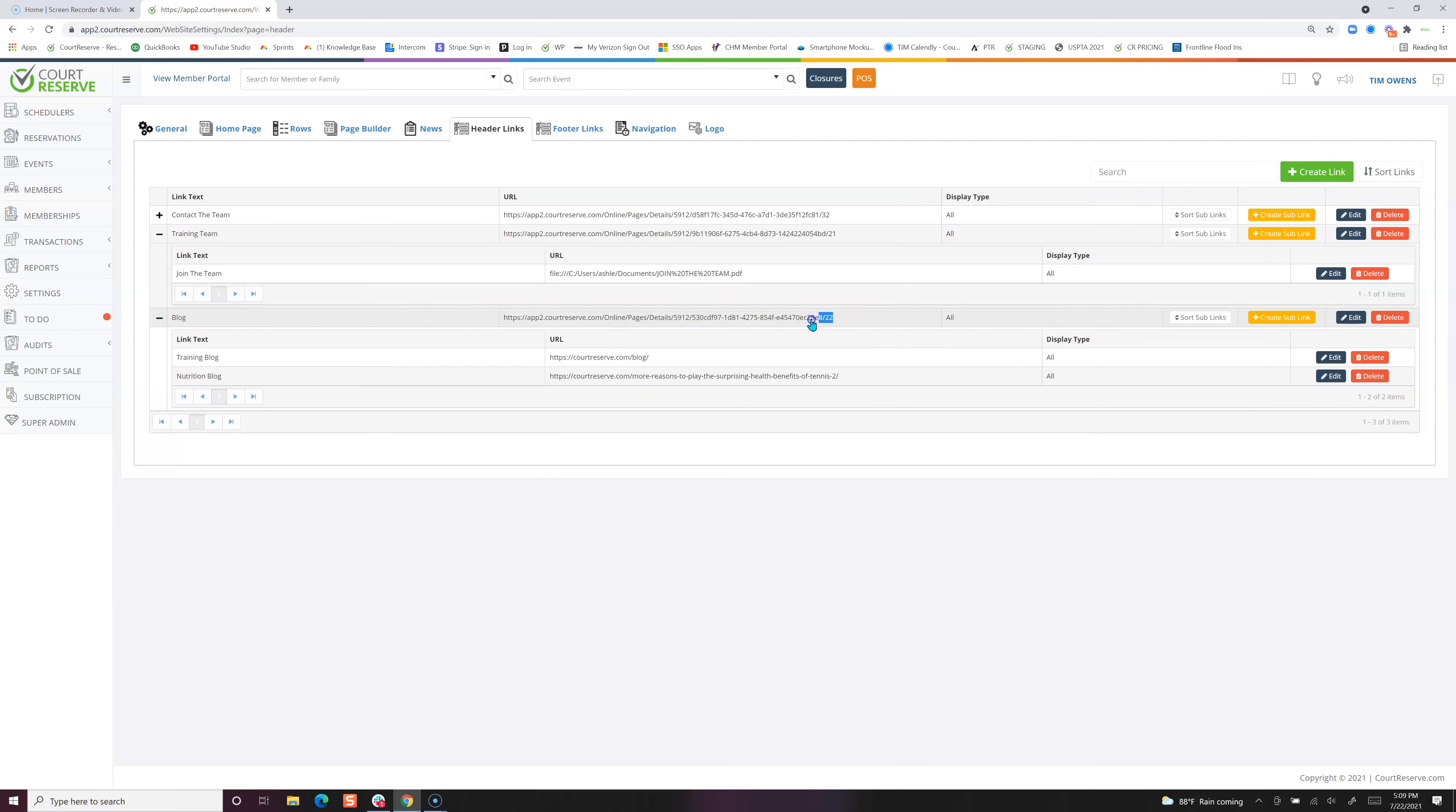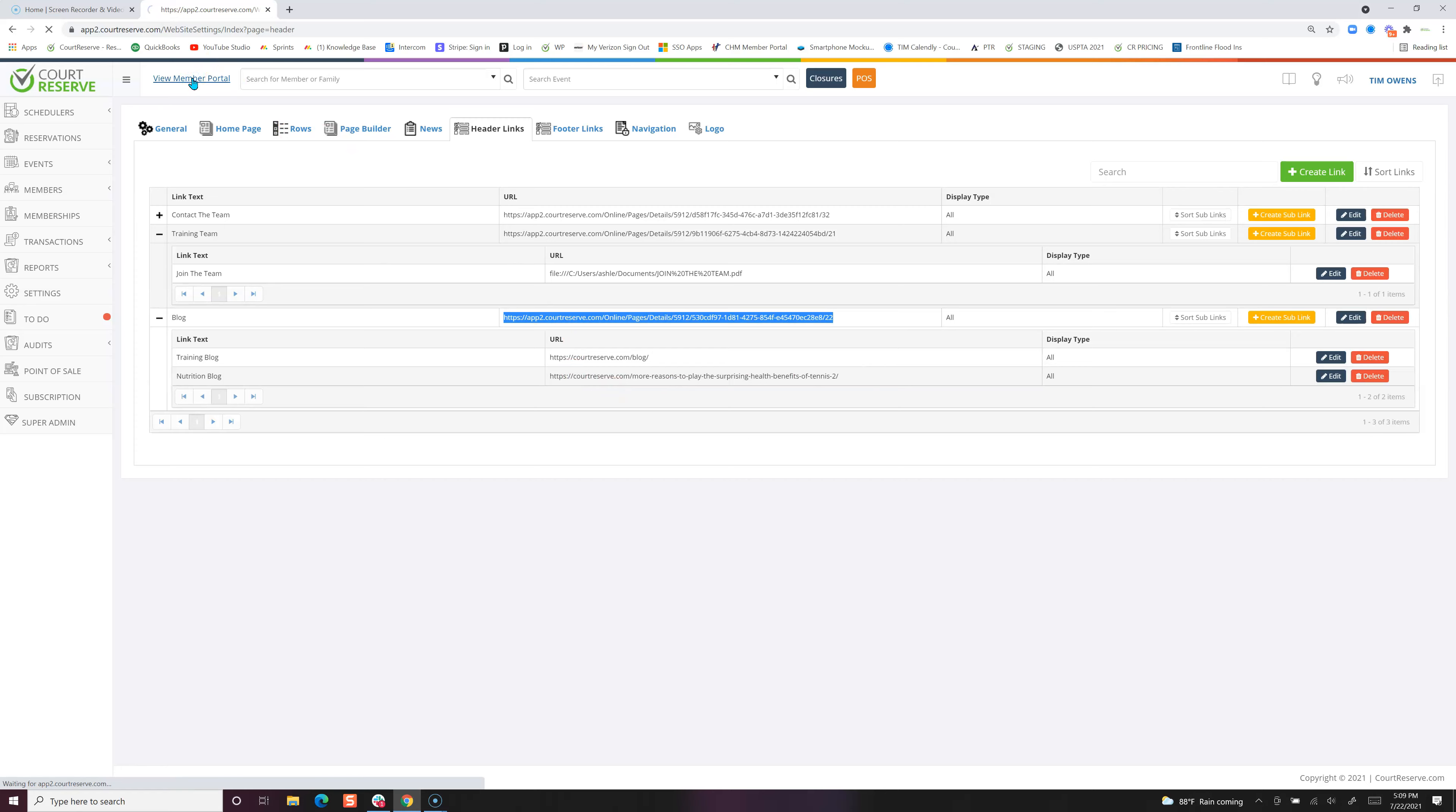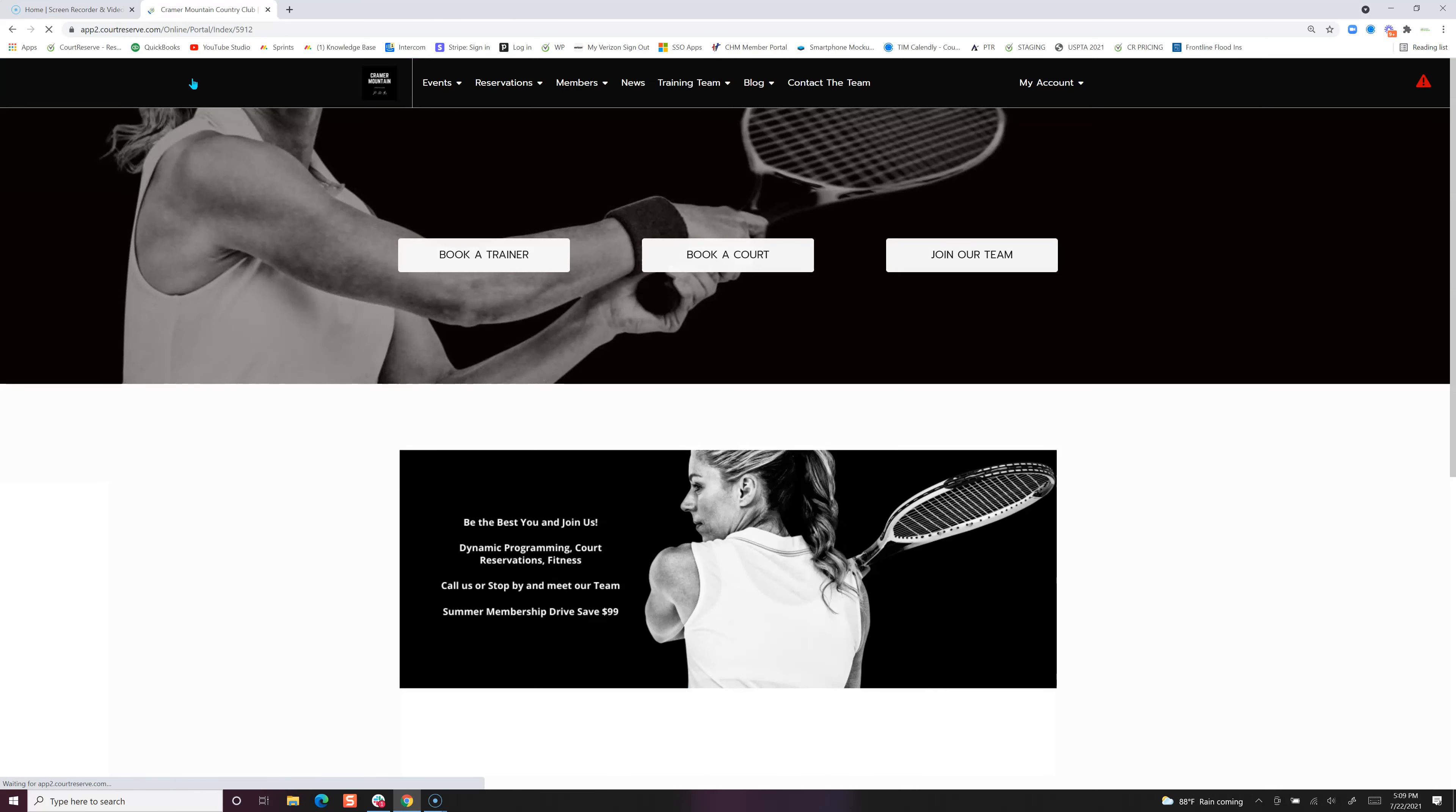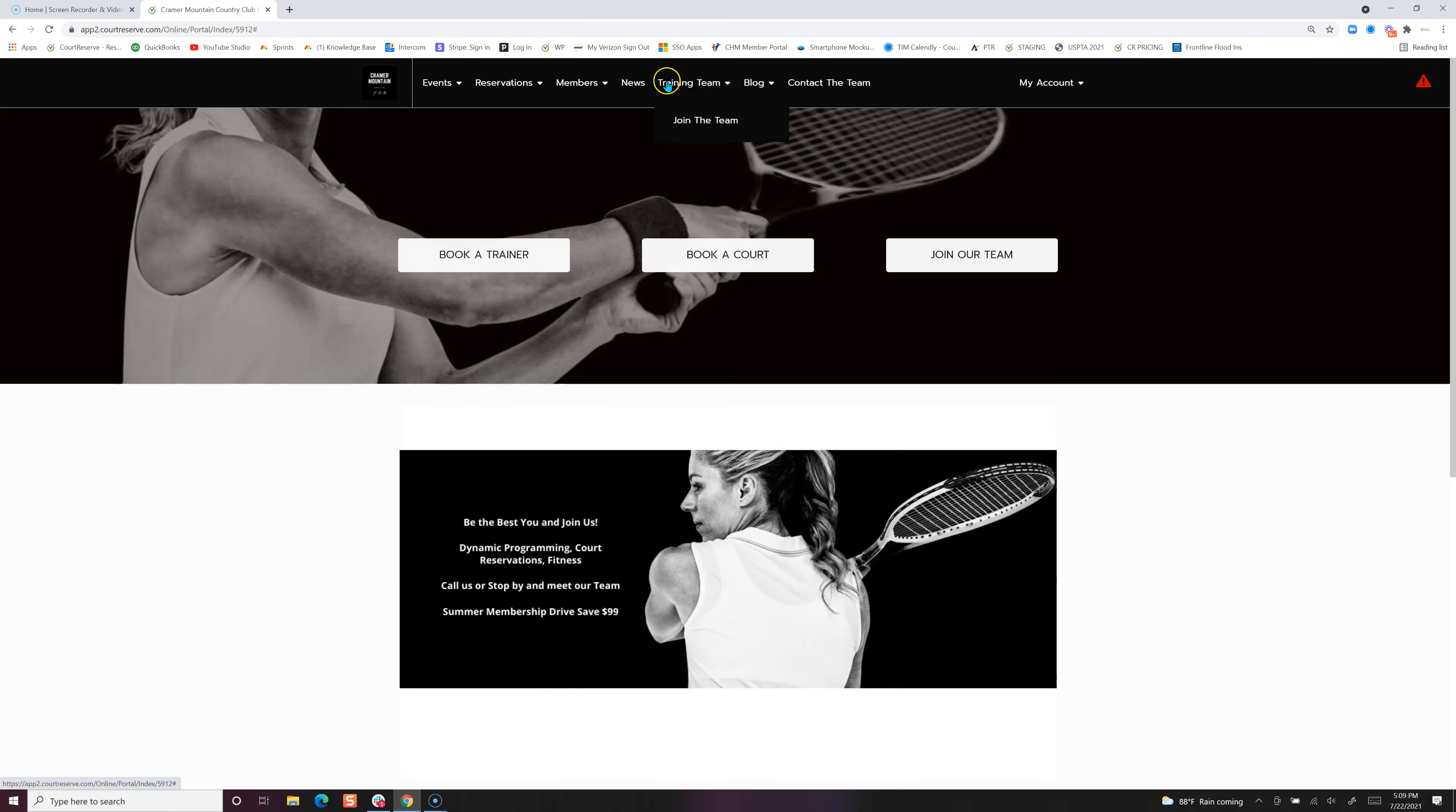This is the actual page link and then these are the two sub-links. Now if we come over to the member portal, you'll see the blog. You can go to the training blog or the nutrition blog, and we also have join the team under training team as well.